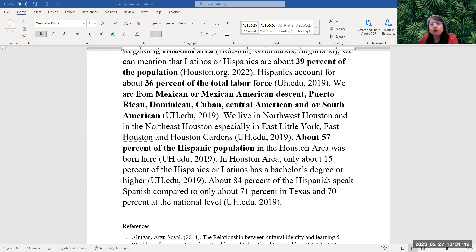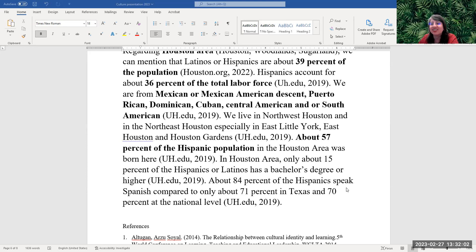In the Houston area, only about 50 percent of Hispanics or Latinos has a bachelor's degree or higher. About 84 percent of Hispanics speak Spanish here, compared to only about 71 percent in Texas and 70 percent at the national level.